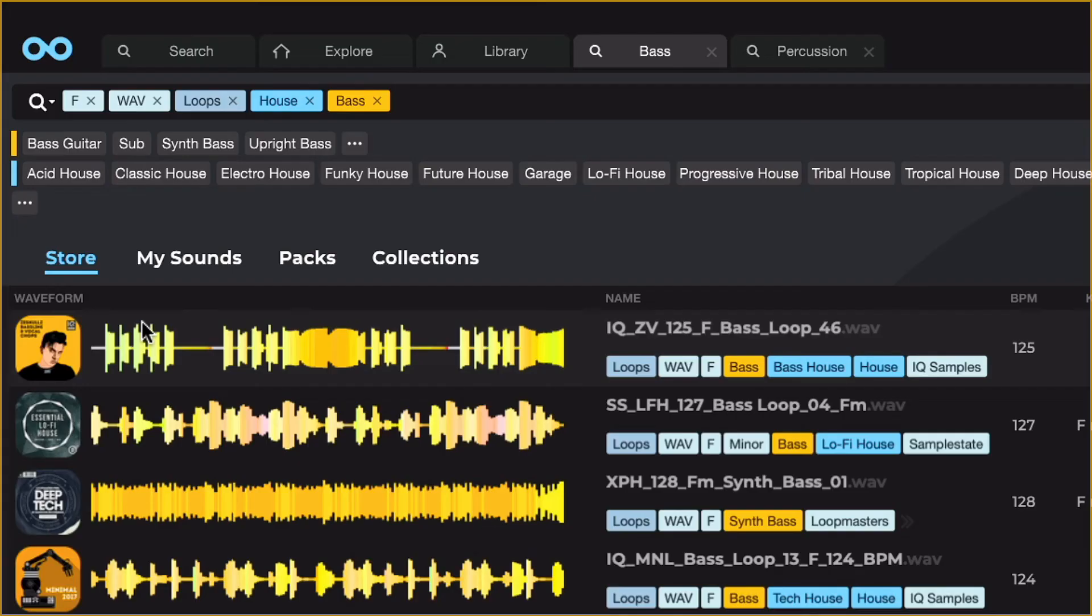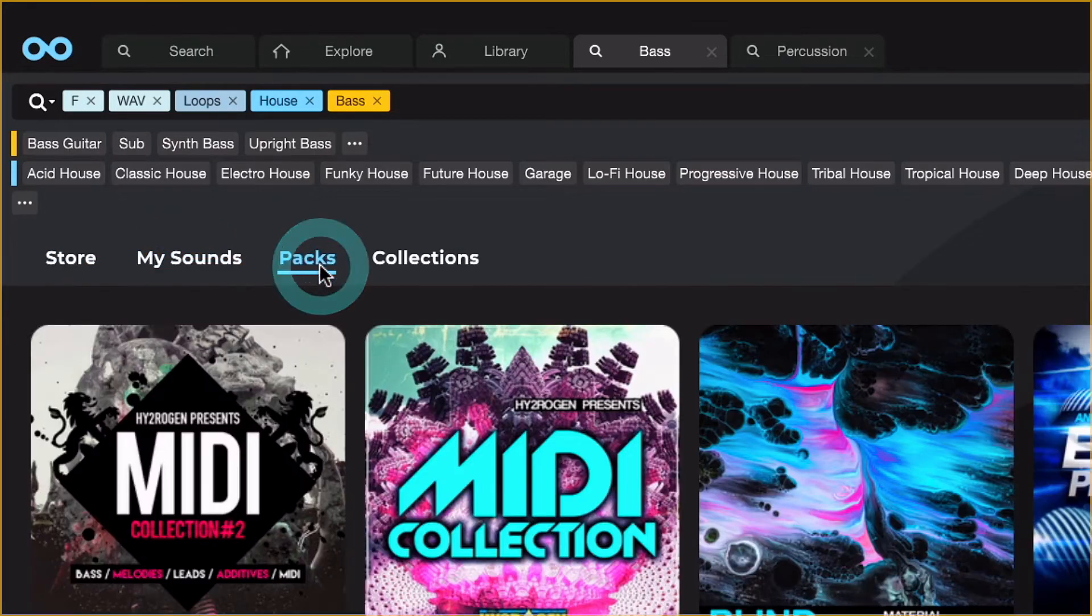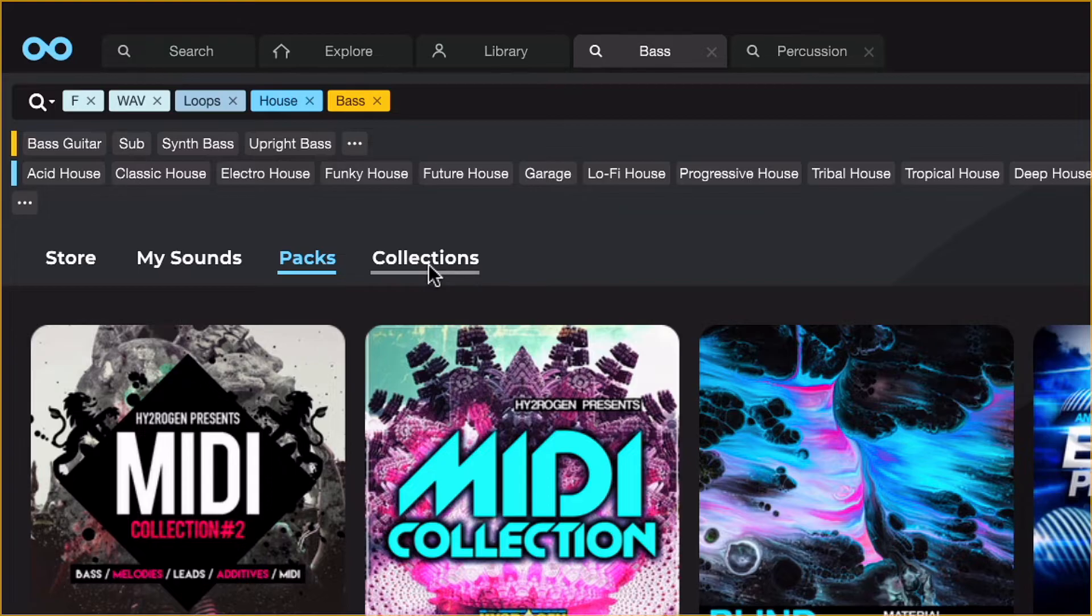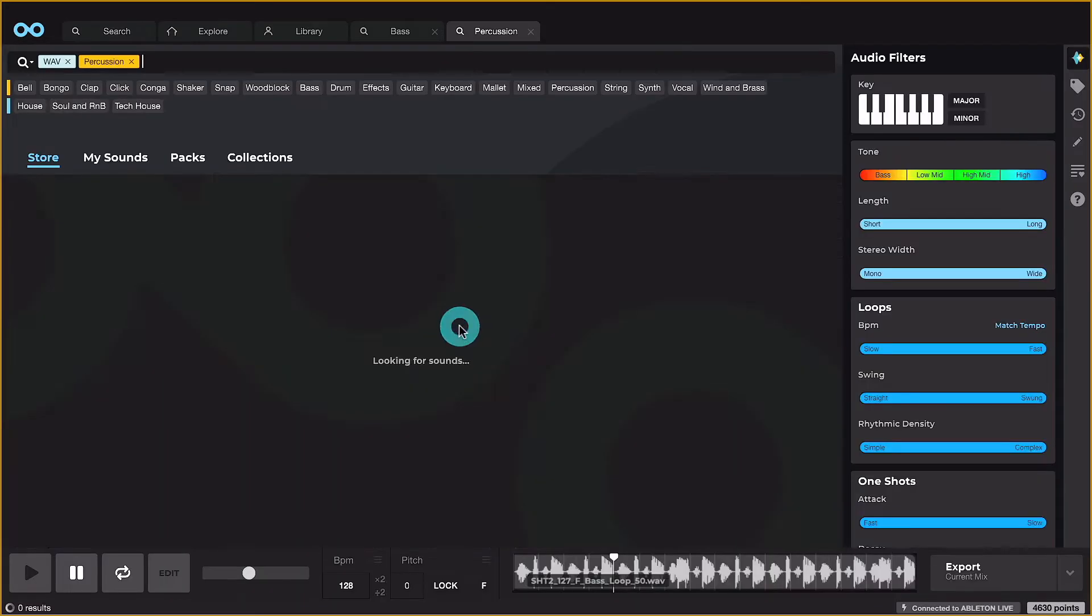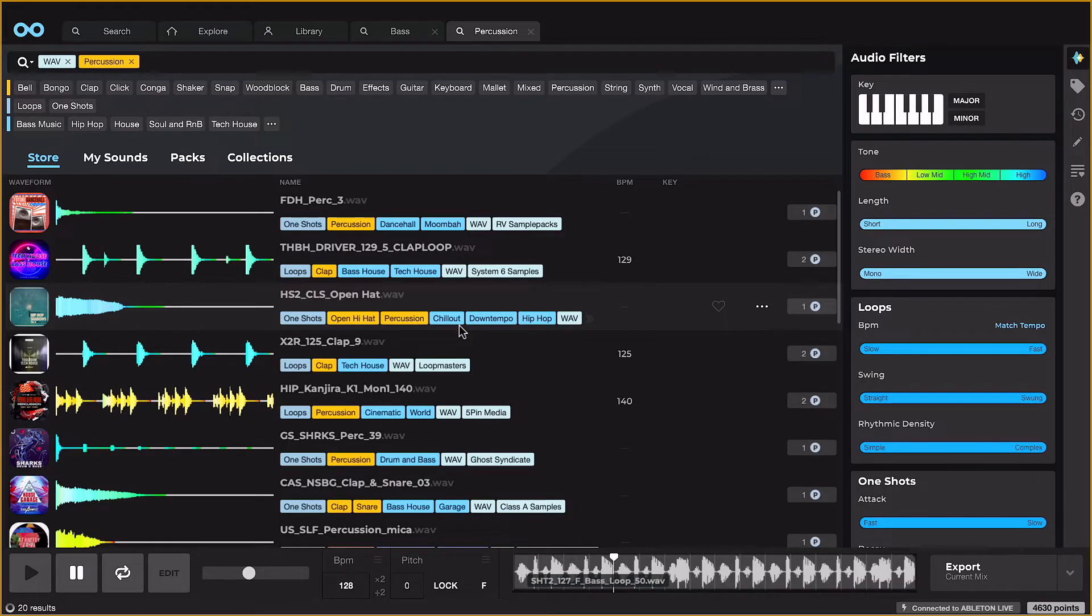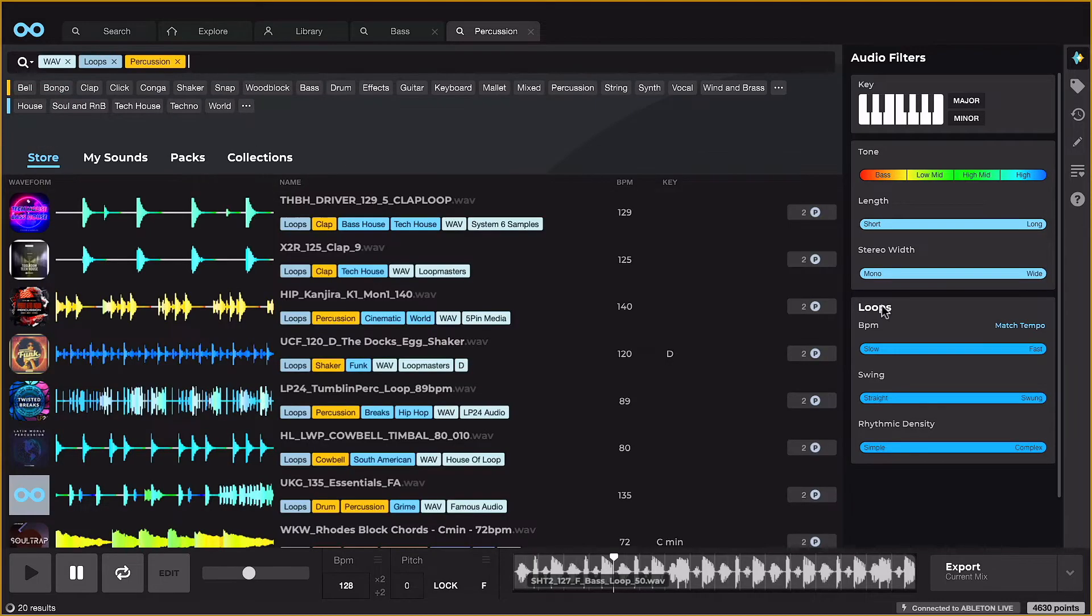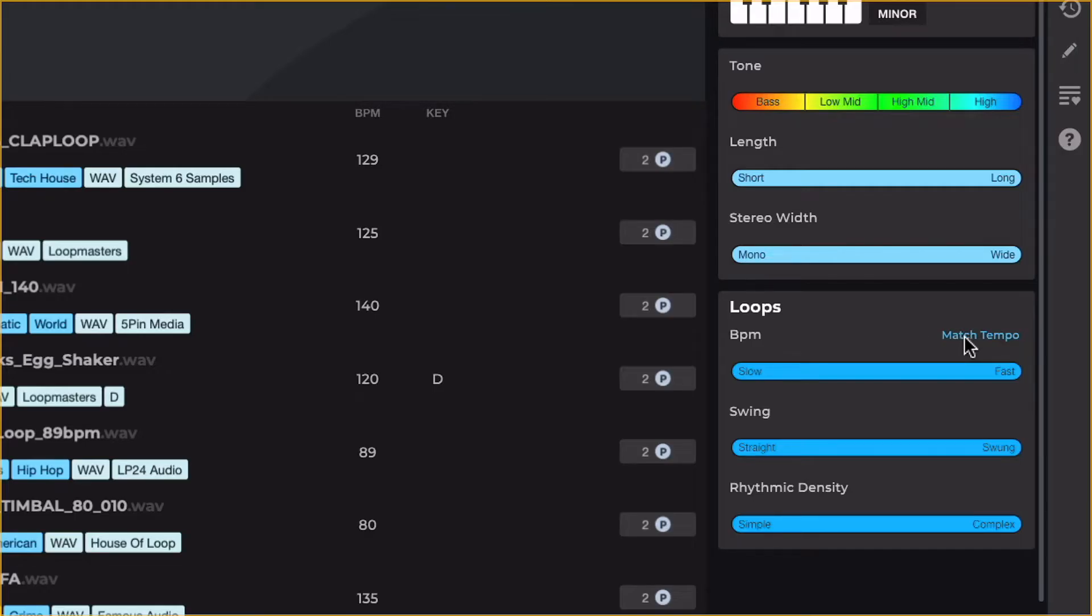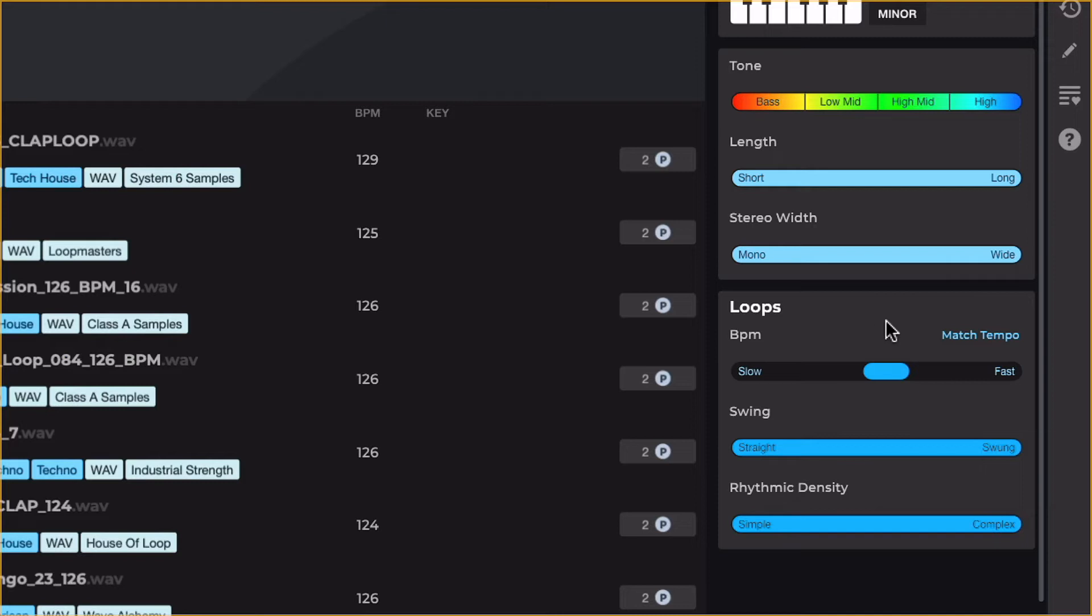Searching can be done in the store, your own sounds, and also sample packs and collections. Now let's start a new search for Percussion and Loops again, and let's add some more audio filters from the Attributes sidebar this time, by first matching the tempo.